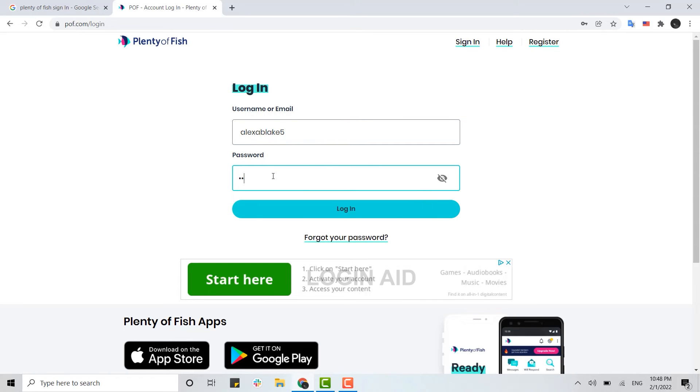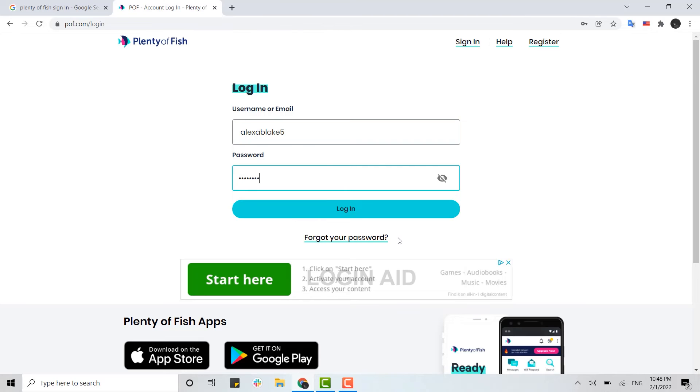Type in your password. Once both details are filled in, you need to click Continue. You can also recover your Plenty of Fish account password just in case you forgot it. If you forgot it, you can just...